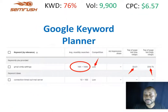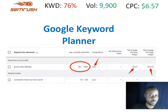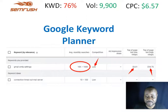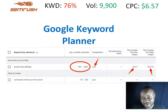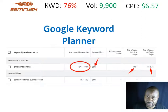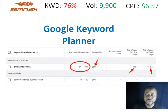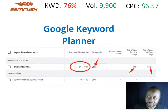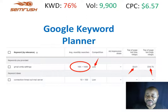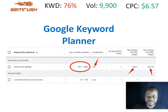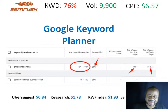Now we go to Google Keyword Planner — the source of data for all these other SEO tools. According to Google, the average monthly search is between 10K and 100K. The competition column refers to CPC difficulty, and the CPC range is between $3 and $18. In my opinion, any tool that falls outside this range has an issue.